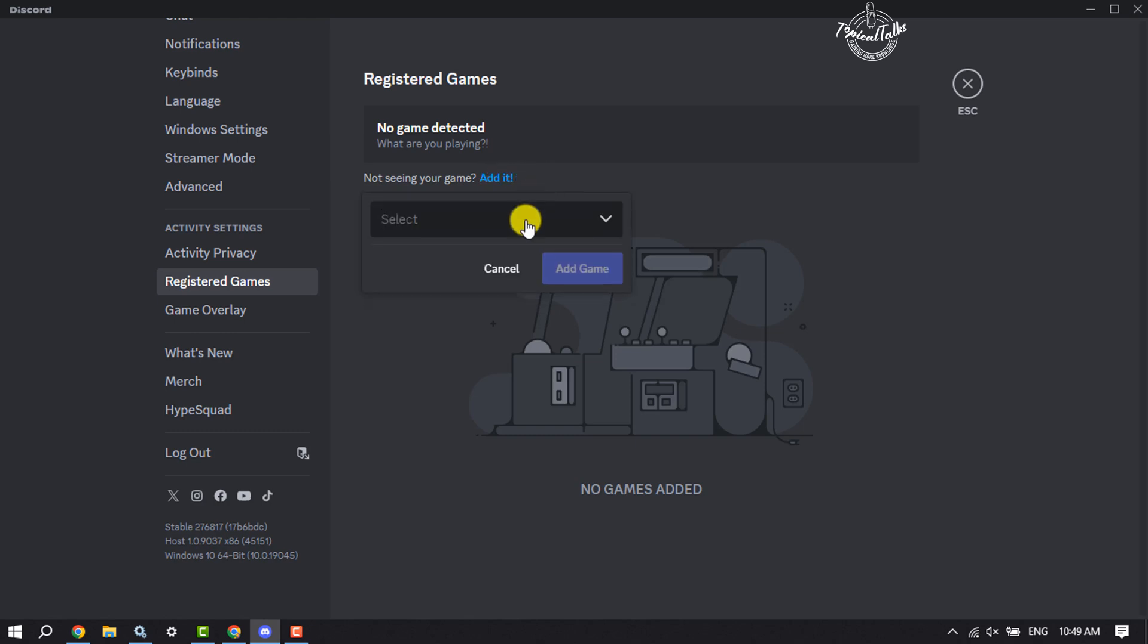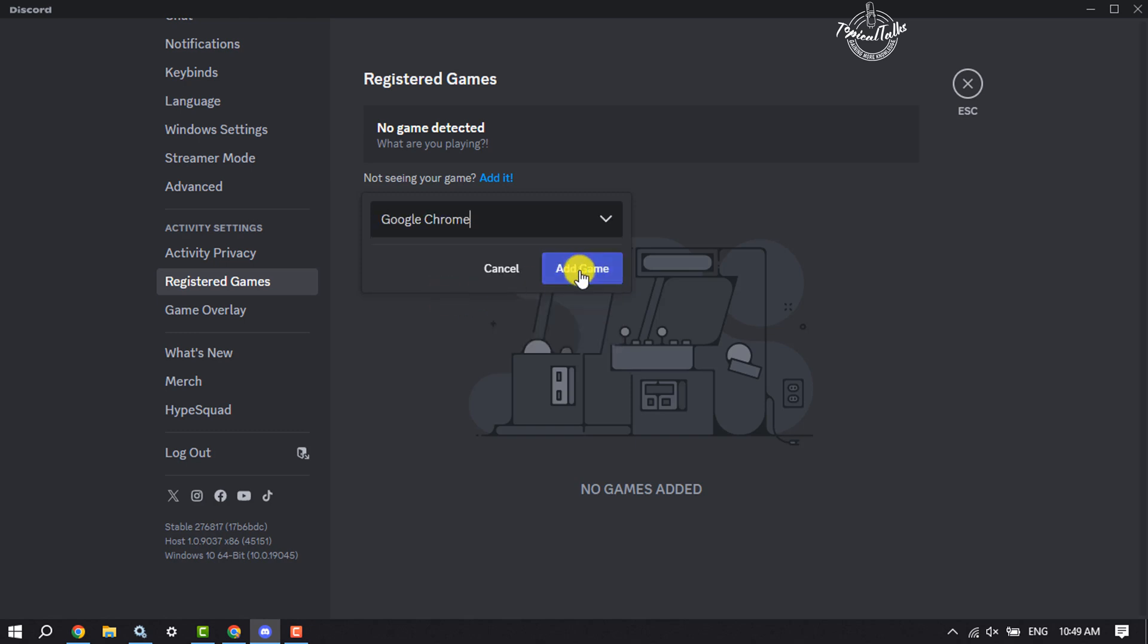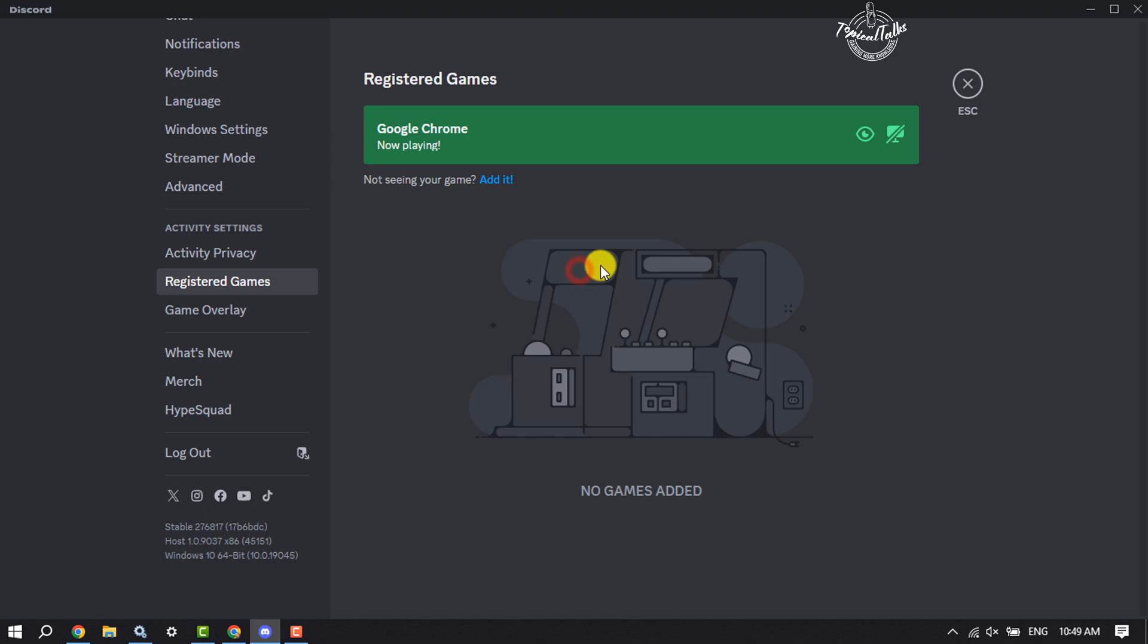And click on this dropdown. I'm watching YouTube on my Google Chrome browser, so here I'm selecting Google Chrome and click on Add Game and enable toggle overlay.